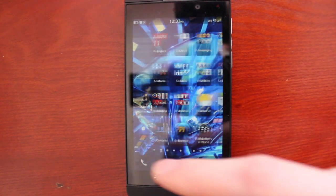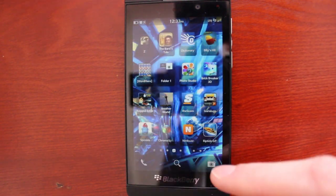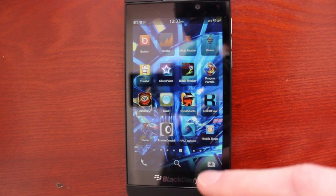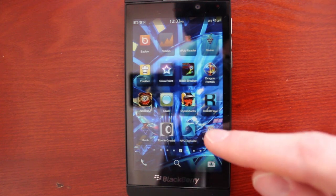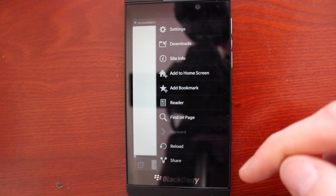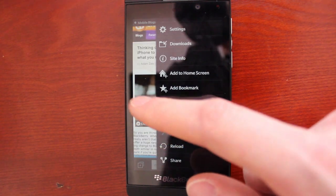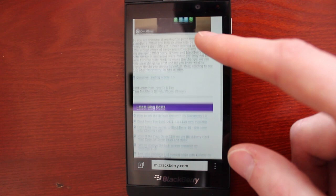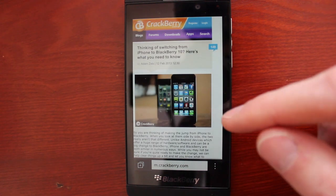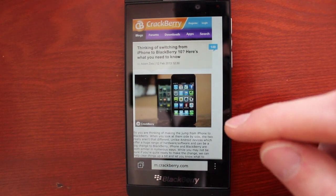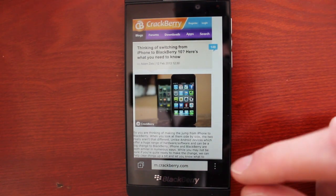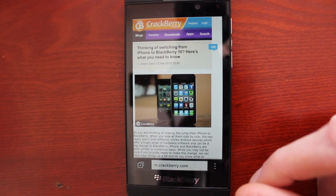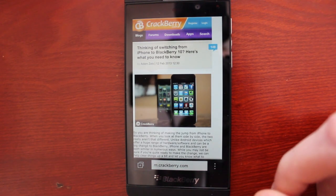So after that it shows up, let's see here, there we go, mobile blogs, and it jumps right into the Crackberry website. So pretty straightforward stuff there, but very helpful and often overlooked.